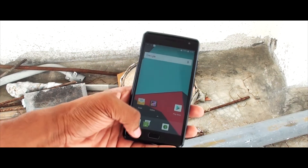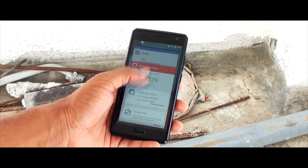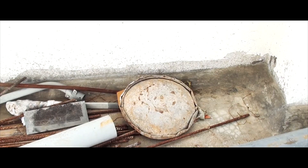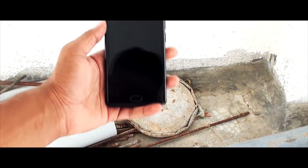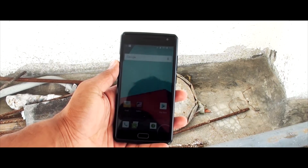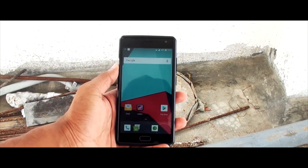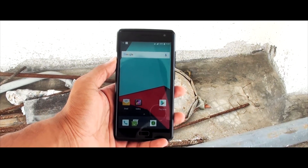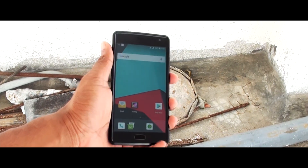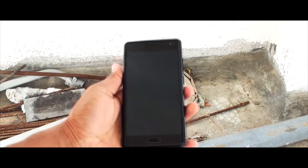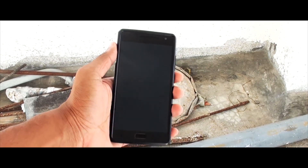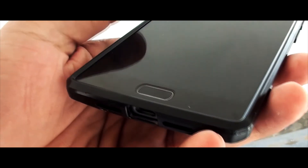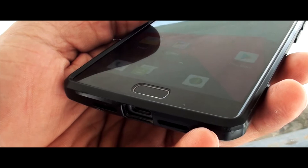Do expect some lag while using this. Coming to the fingerprint scanner: point one, it's working; point two, it's not that great — it's slow, but it will definitely get improvements with updates. So that's it for the fingerprint scanner — it works.